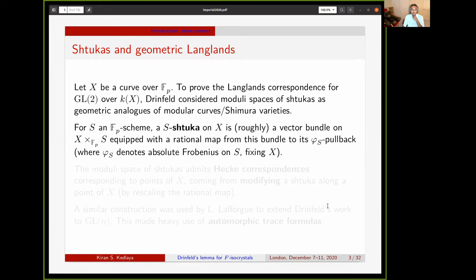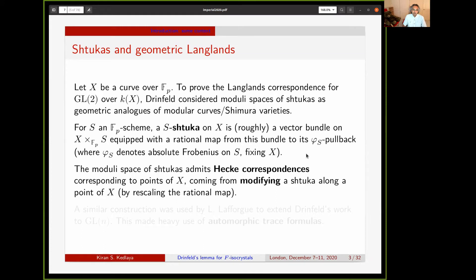A Stuka, very roughly, is defined with respect to X and some test scheme S, which is an arbitrary F_p-scheme. An S-Stuka on X is a vector bundle on the absolute product X times over F_p with S, equipped with a rational map from this bundle to its pullback by the Frobenius on S, which acts fixing X. So it's a partial Frobenius map on this absolute product, acting by Frobenius on only one of the two factors. The moduli space of Stukas admits Hecke correspondences corresponding to points of X, which come from modifying a Stuka along a point of X — essentially keeping the bundle the same but modifying the rational map by rescaling it to add or subtract a pole along a particular point of X.